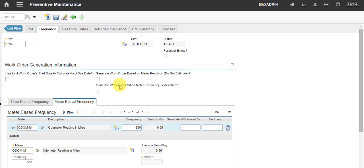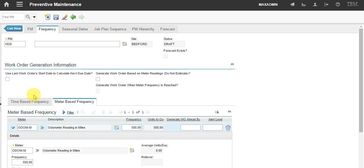As I'm not ticking this field, generate work order based on meter readings, the work order will be generated for whichever comes first, either the time or the meter.